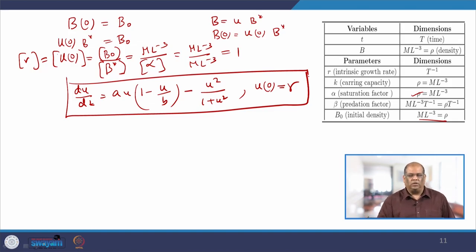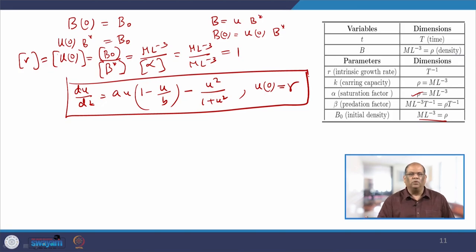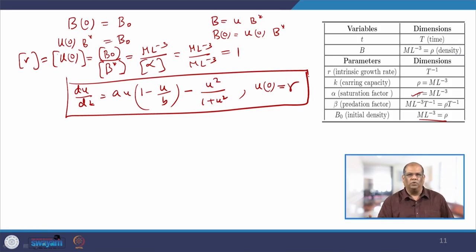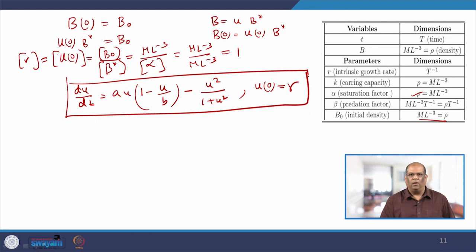You get your equation of the form dU/dZ equal to A times U times (1 minus U over B) minus U-squared divided by (1 plus U-squared), with your initial condition U-naught equal to gamma. This is now your differential equation of the given model, which is dimensionless. The question is whether this is unique or whether we can have a separate one also — there is no hard and fast rule of choosing the values of B-star and T-star.